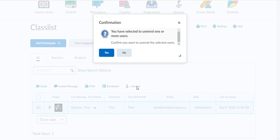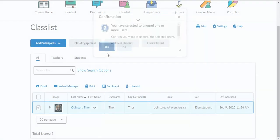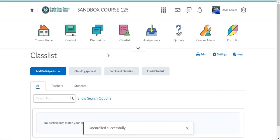If you're sure that that's the student you want to unenroll, select yes, and the student will no longer be in your class.